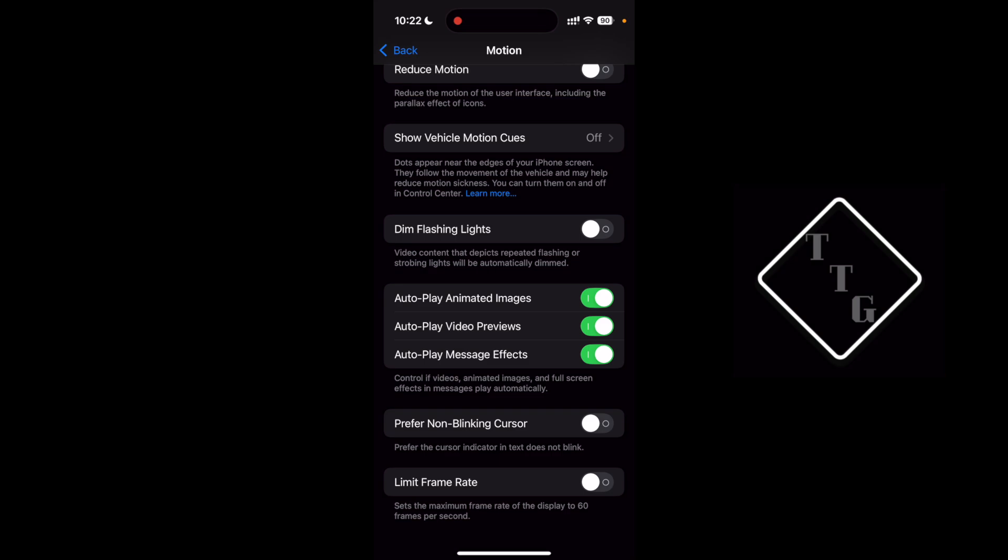Now keep in mind, this does not work on the standard iPhone 16 that does not have the ProMotion display. This toggle is only available for the Pro models with the 120 frames per second refresh rates.